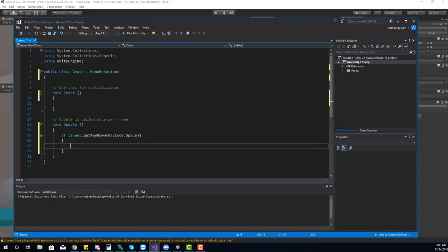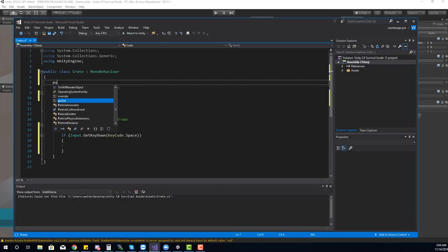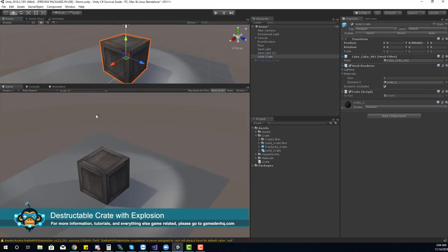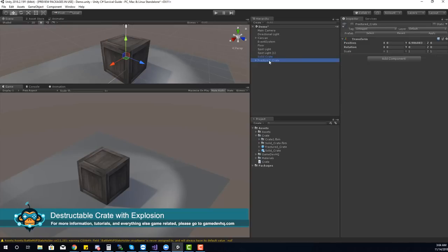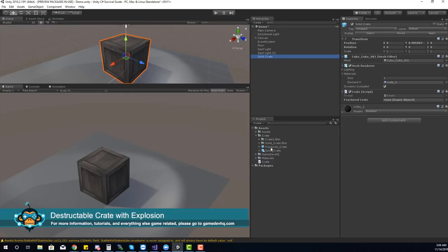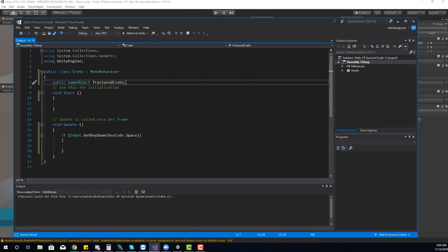When I hit the space key, we need to create the smoke and mirror effect. In order for that to work, we need to remove this object and instantiate the fractured object. I need a reference to the object I want to instantiate, which is going to be a public GameObject — we'll call it fracturedCrate. Back in Unity once it compiles, the fractured crate is a prefab. I'll remove it from the scene and drag it from the project view into the reference slot.